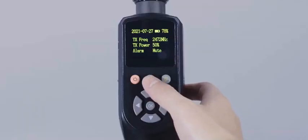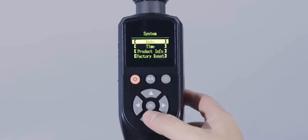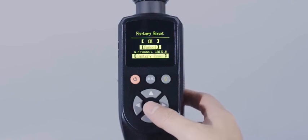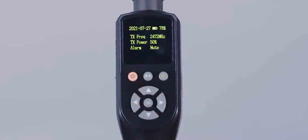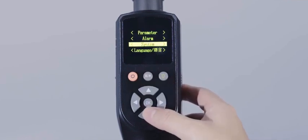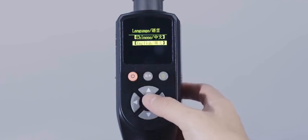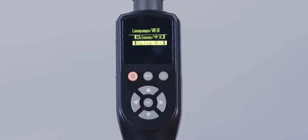Factory reset means restoring the system information of the device to factory default settings. Language setting means selecting a display language between Chinese and English.